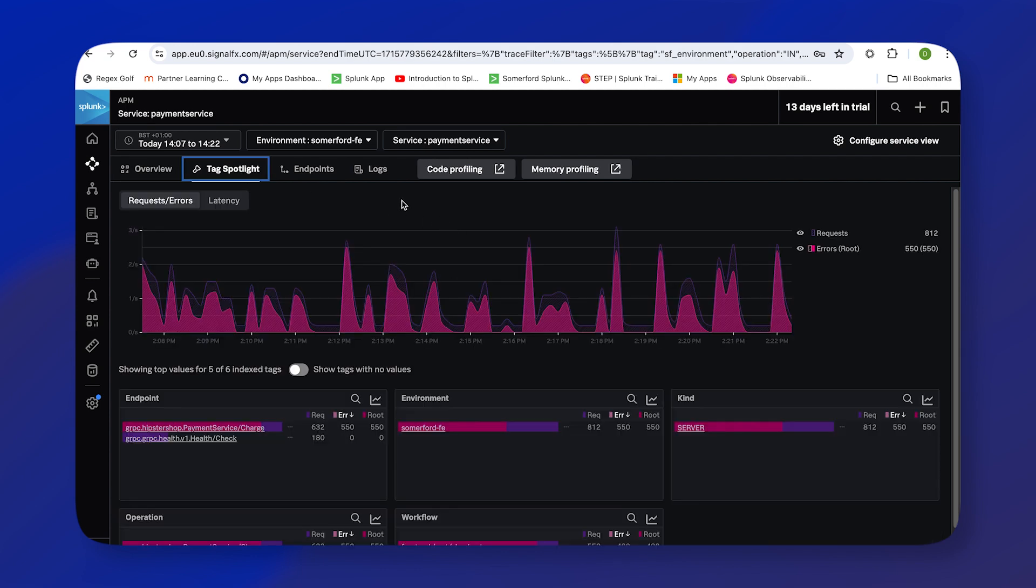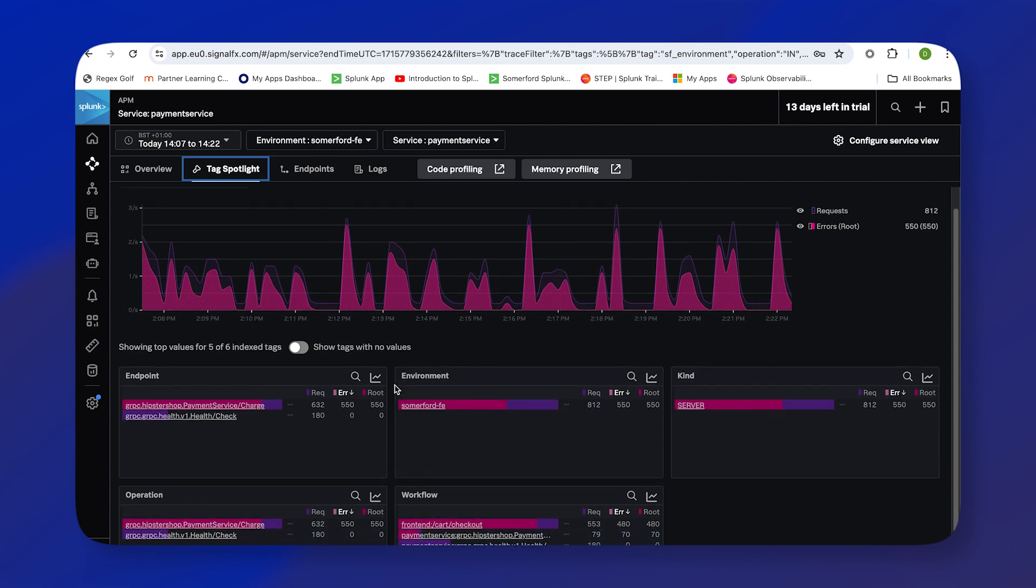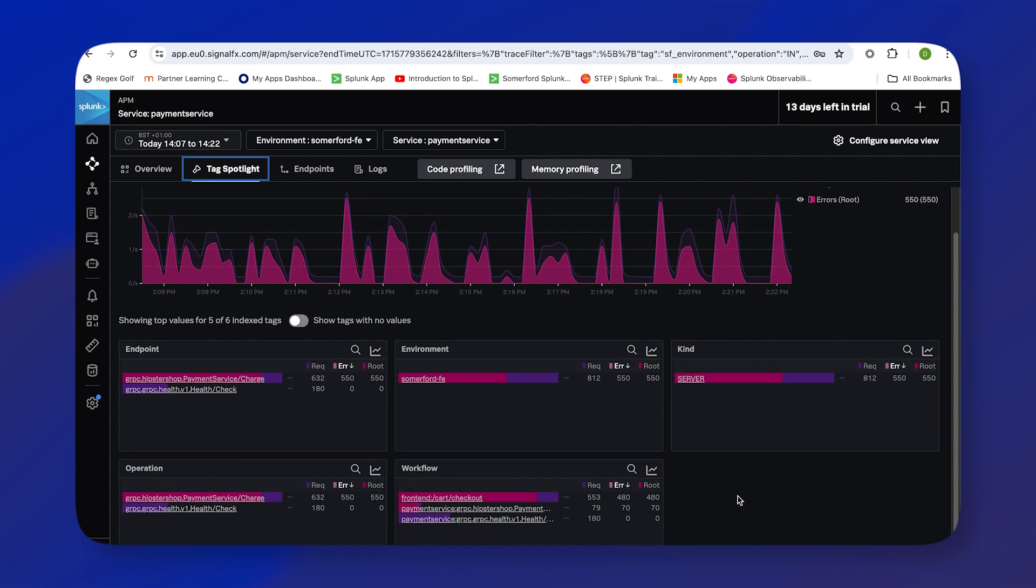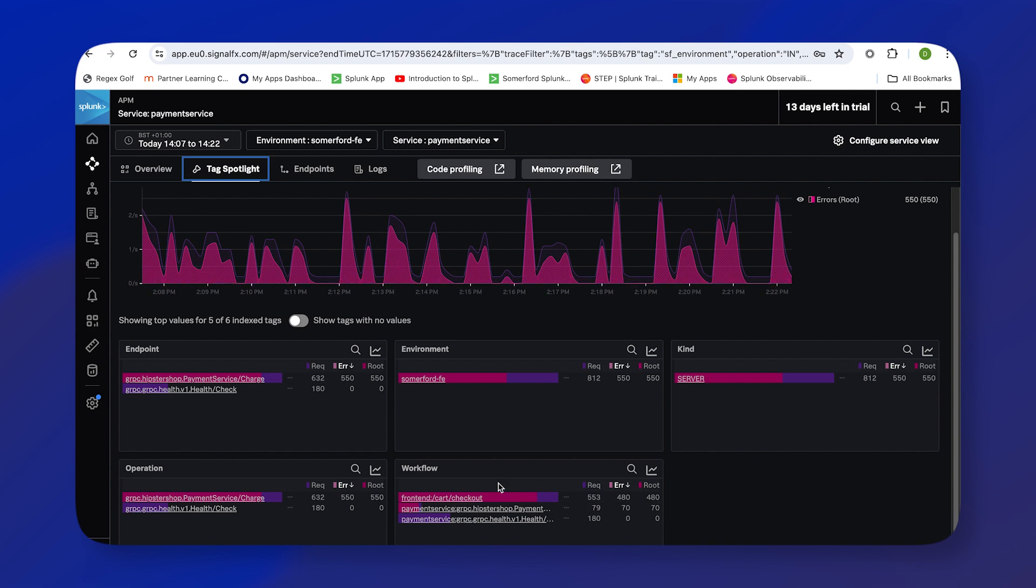So as events are generated by people browsing to our web front-end and trying to buy stuff, those events will contain tags, and those tags will give us information about those customer journeys through our website and might give us a bit of information about what's going on. So here we can see a number of bits of information that have been provided by our tags. We can see which environment, what kind, what workflows are being affected, and what operations are being generated. Now these tags